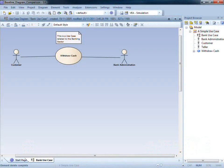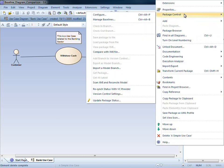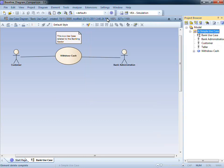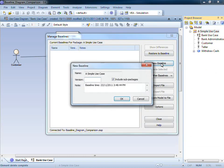You can see on screen that I have a simple use case. In order to track changes to this use case, I first need to establish a baseline. I can select the parent package and bring up the manage baselines dialog. I'm going to create a new baseline entitled version 1.